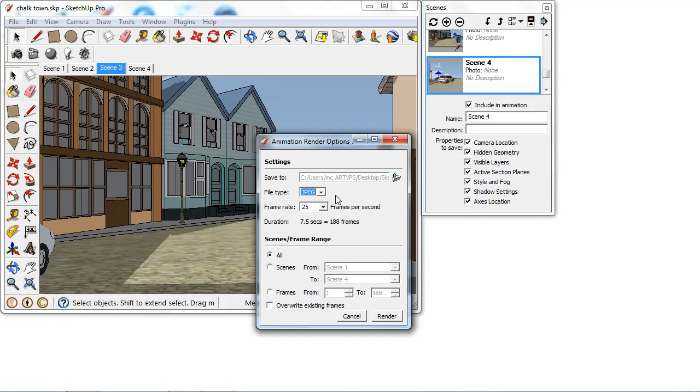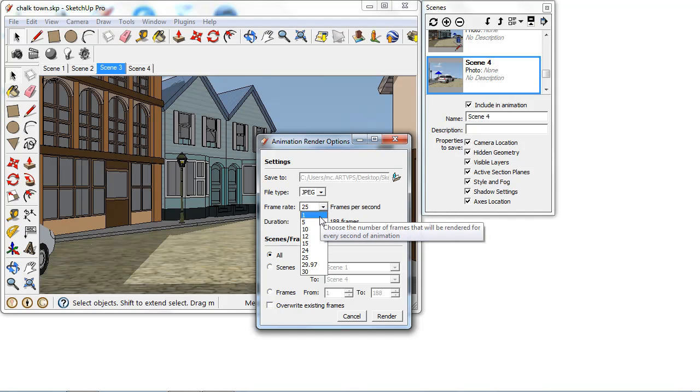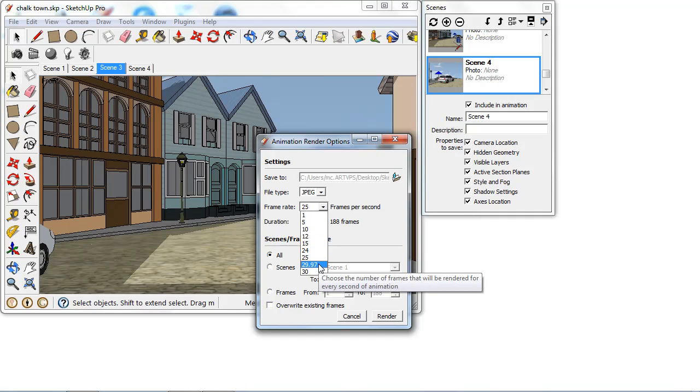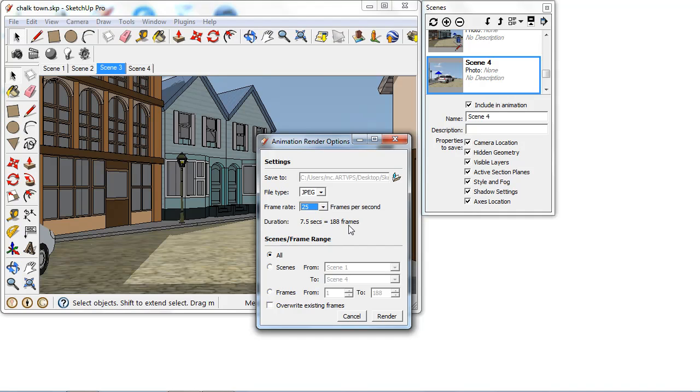So I'm going to leave mine as JPEG. We can then have the frame rate and we can see we have a number of frame rate options here from one frame per second up to 30 and we have the standard frames here such as NTSC and also PAL. So you've got the options there that will work in your country straight away.